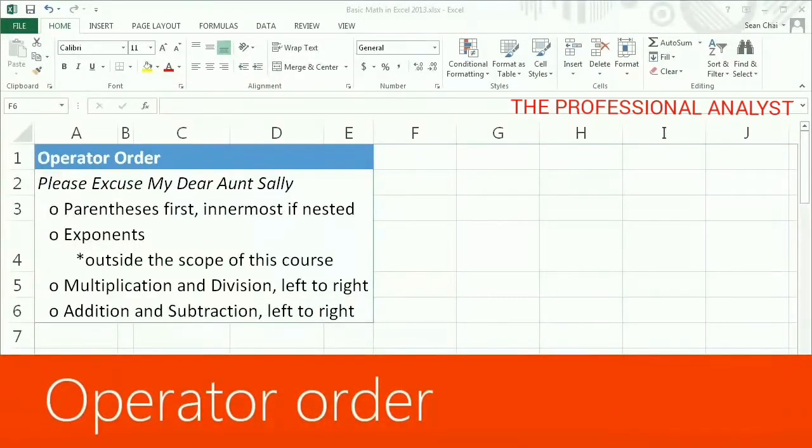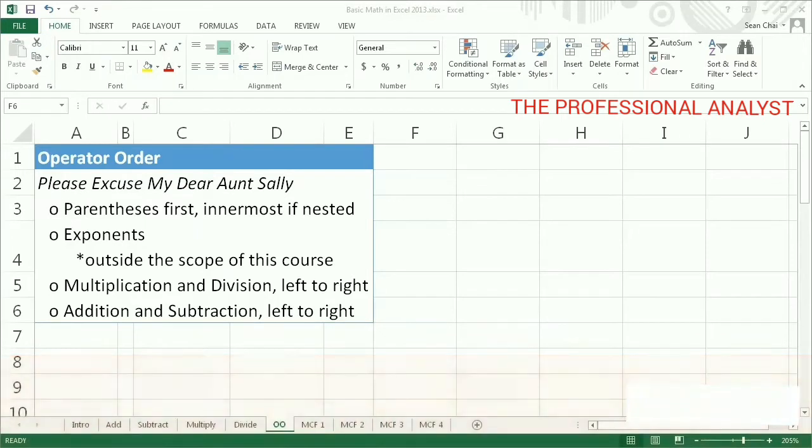Excel uses the standard math rules of operator order in formulas. I find the following mnemonic helpful when remembering these: Please excuse my dear Aunt Sally.